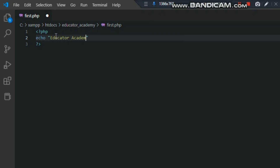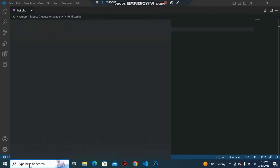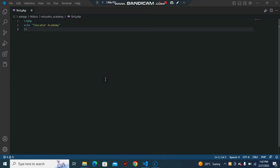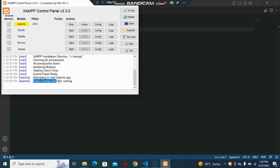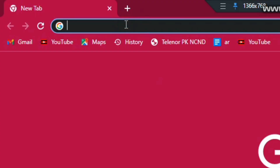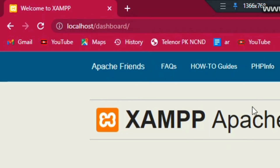I am printing a line: echo 'Educator Academy'. This is the print line I've written here. Let me save and search for XAMPP. If you don't know how to download XAMPP, I've put a link in the description. Start the Apache machine — you can see the status changes to running. Then go to Google Chrome and search 'localhost' and click. Our program is working correctly.